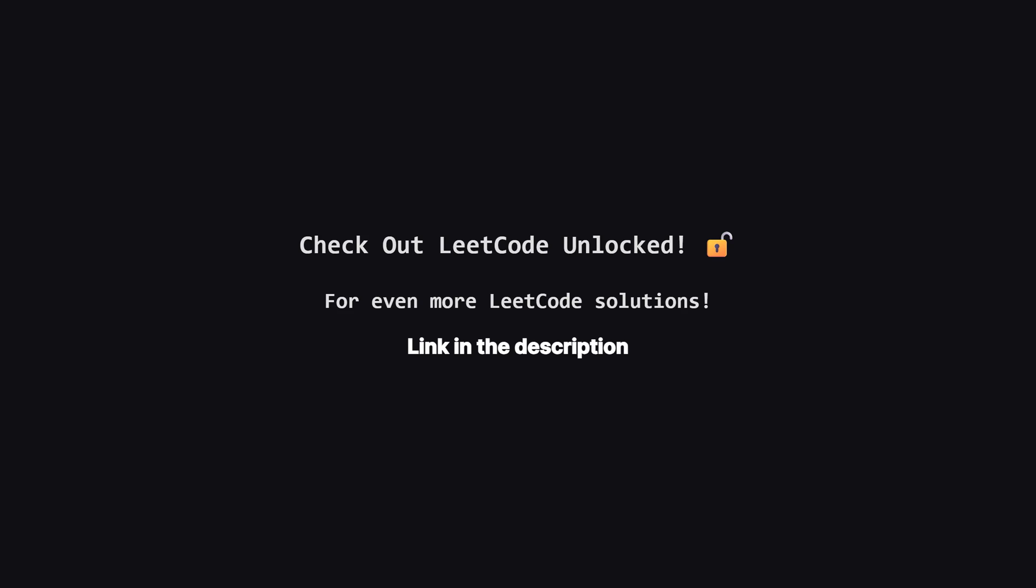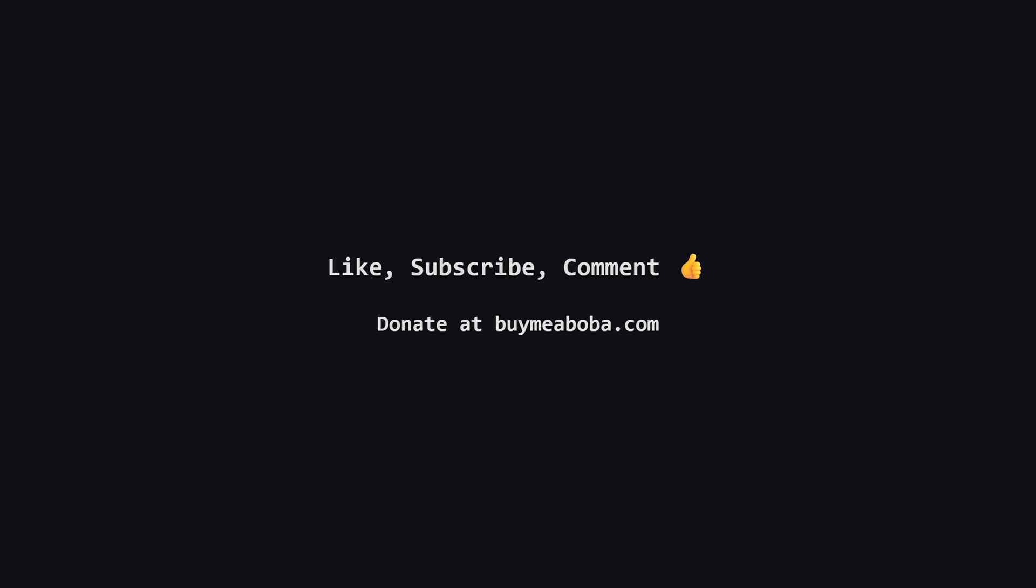Also, if you're looking for even more LeetCode problems beyond the daily challenge, I've started a second channel called LeetCode Unlocked. It's where I'll be posting solutions to a ton of other problems. So if you're serious about your interview prep, be sure to check it out. The link is in the description below.